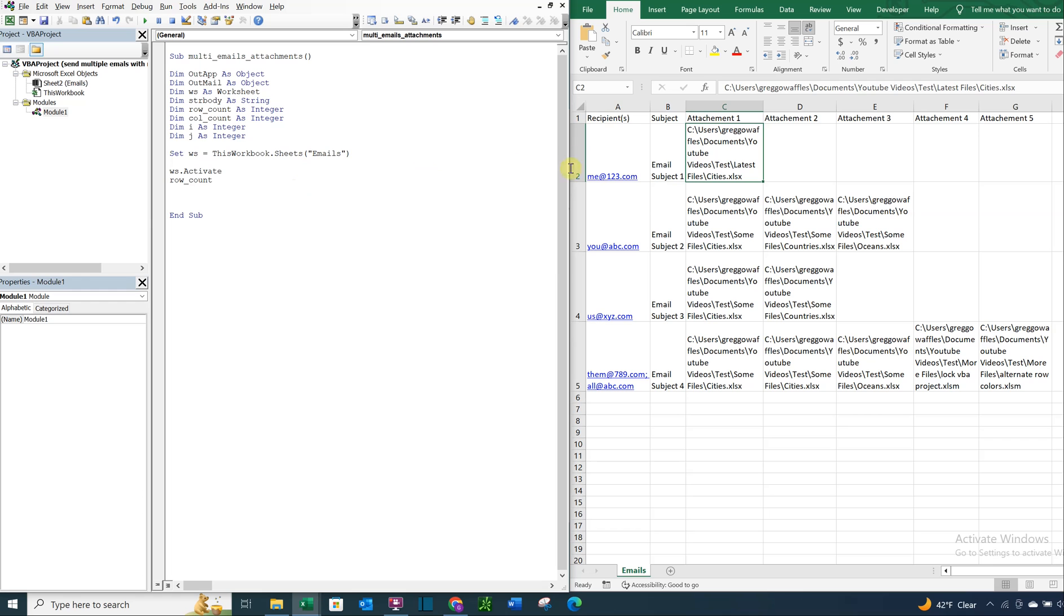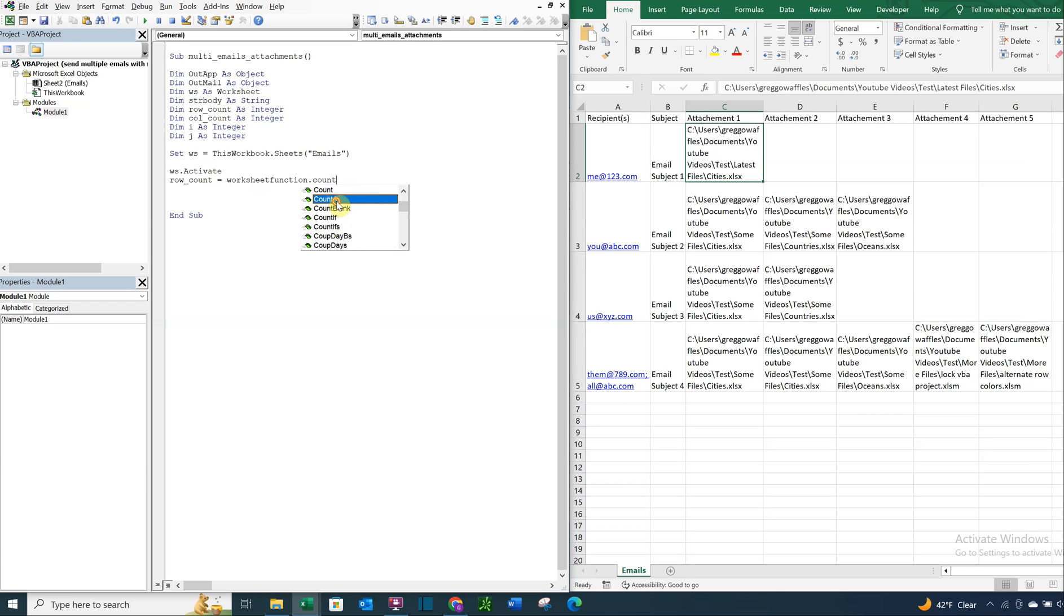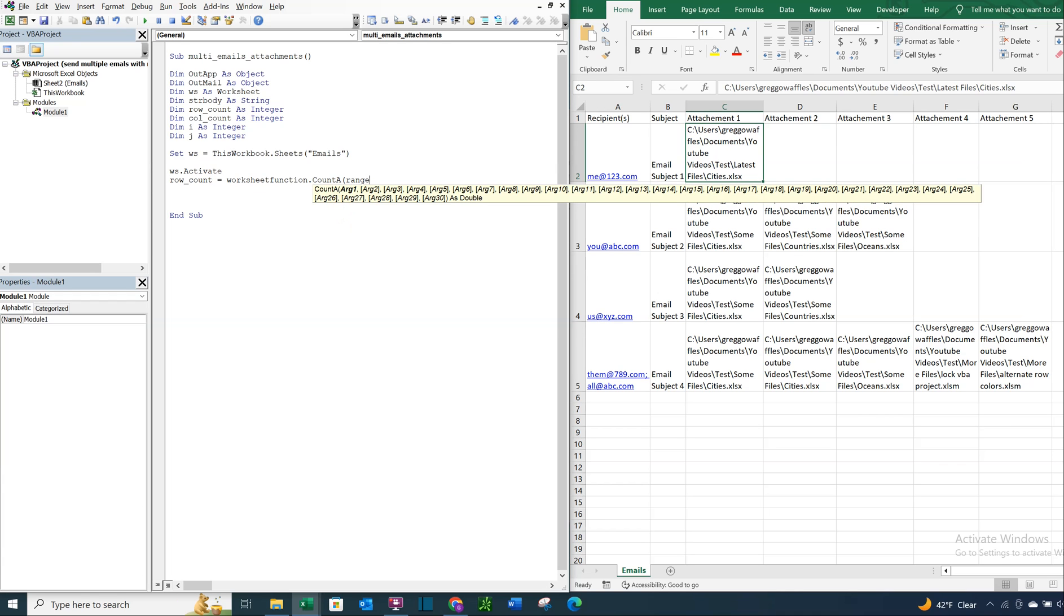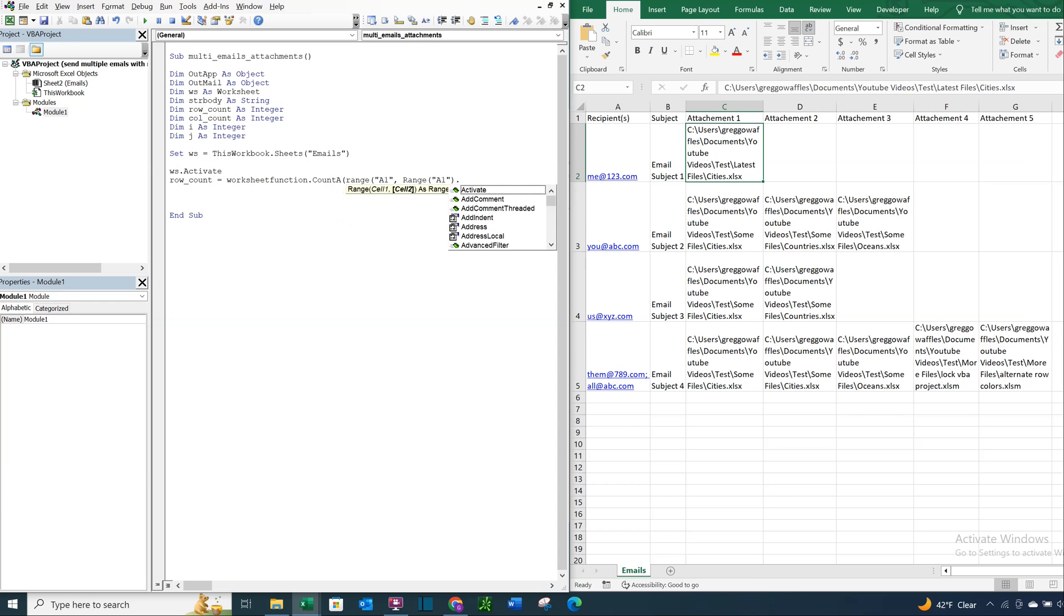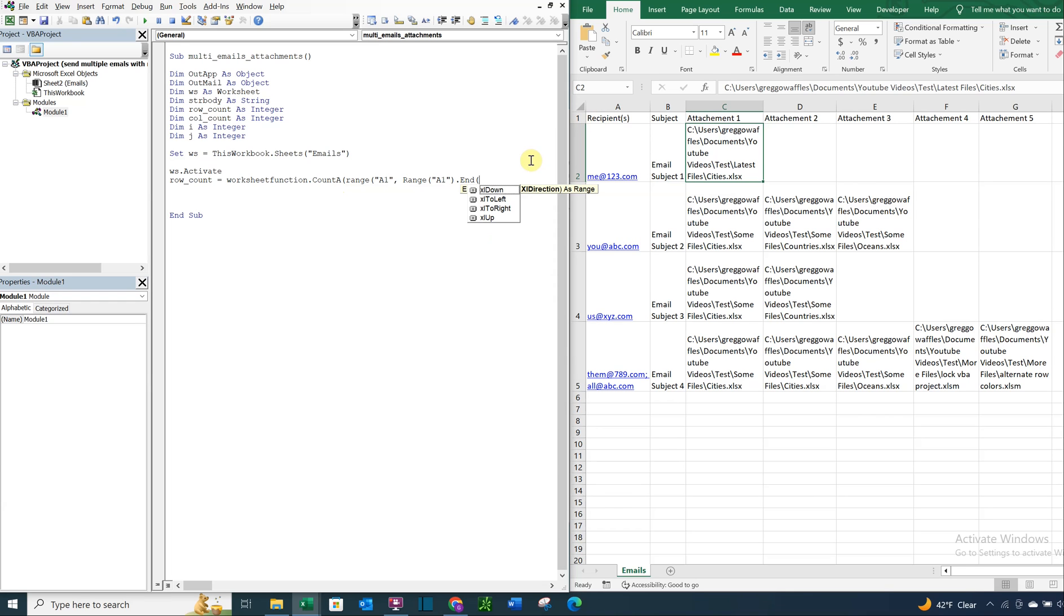And now we'll count our rows and our columns. So row count, we're going to be counting down from this cell here, from A1. So we're going to do worksheet function, count A, and we're going to do range A1, and then range A1, end, and we're going to be counting down. So we want XL down.